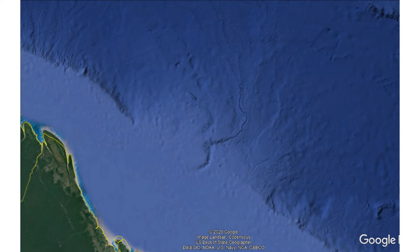Submarine fans and slope aprons are both sedimentary structures deposited by mass flows bringing sediment from the continental shelf to the ocean basin. The difference between the two is that slope aprons form along whole stretches of the continental shelf, whereas submarine fans have point sources.